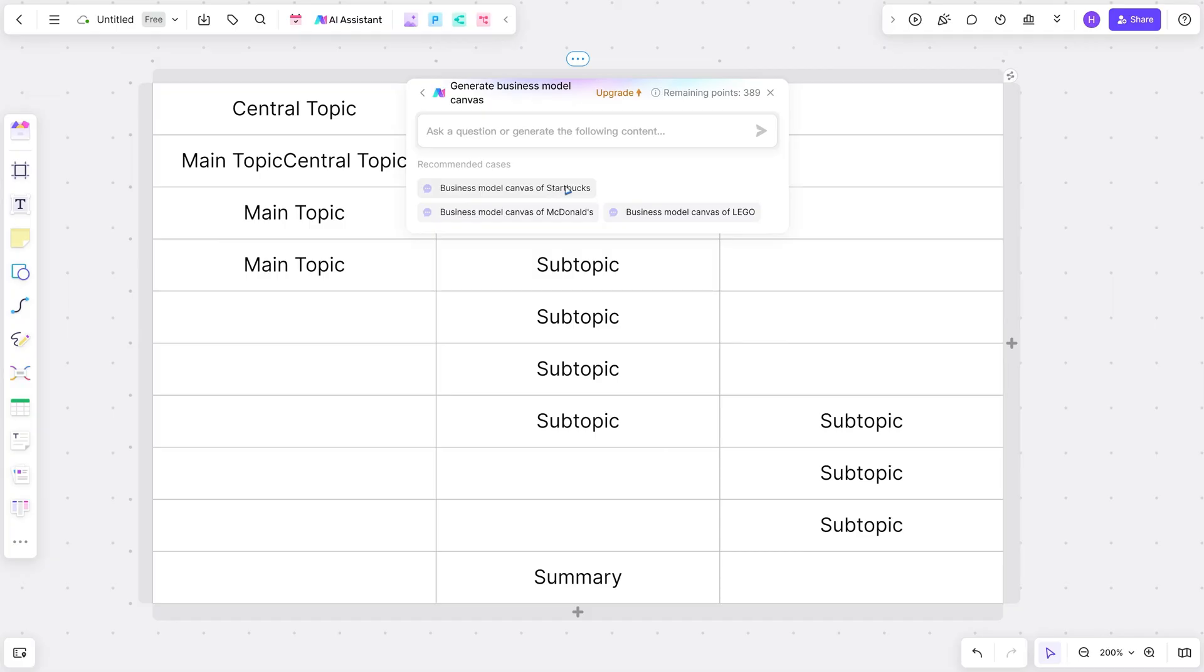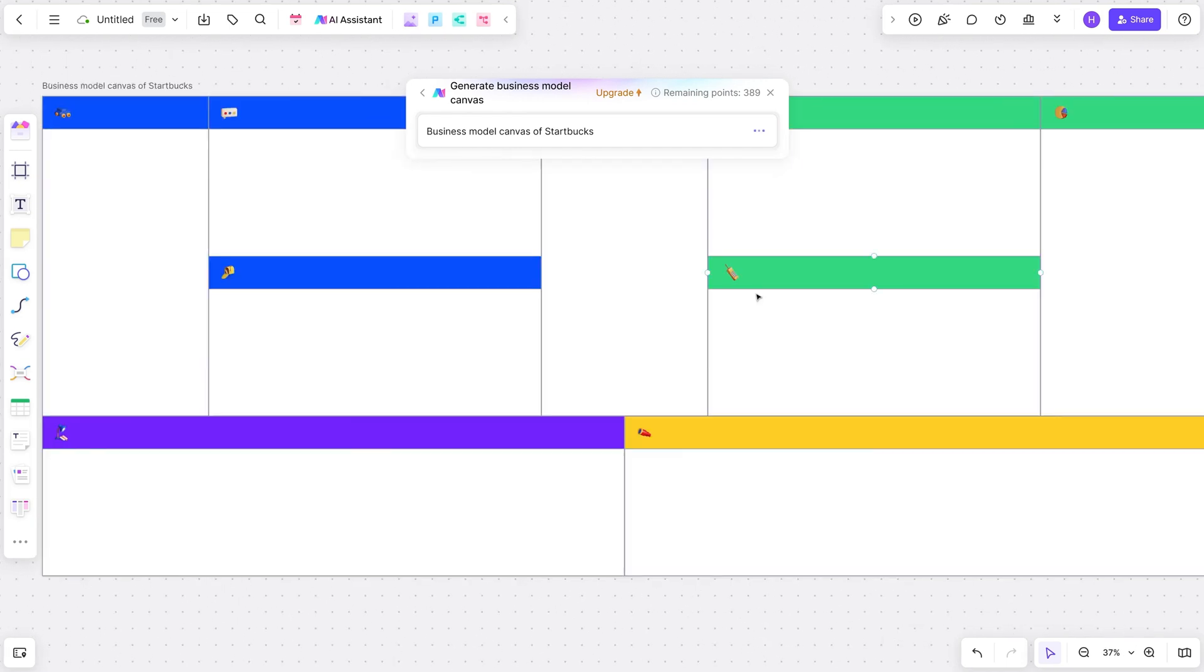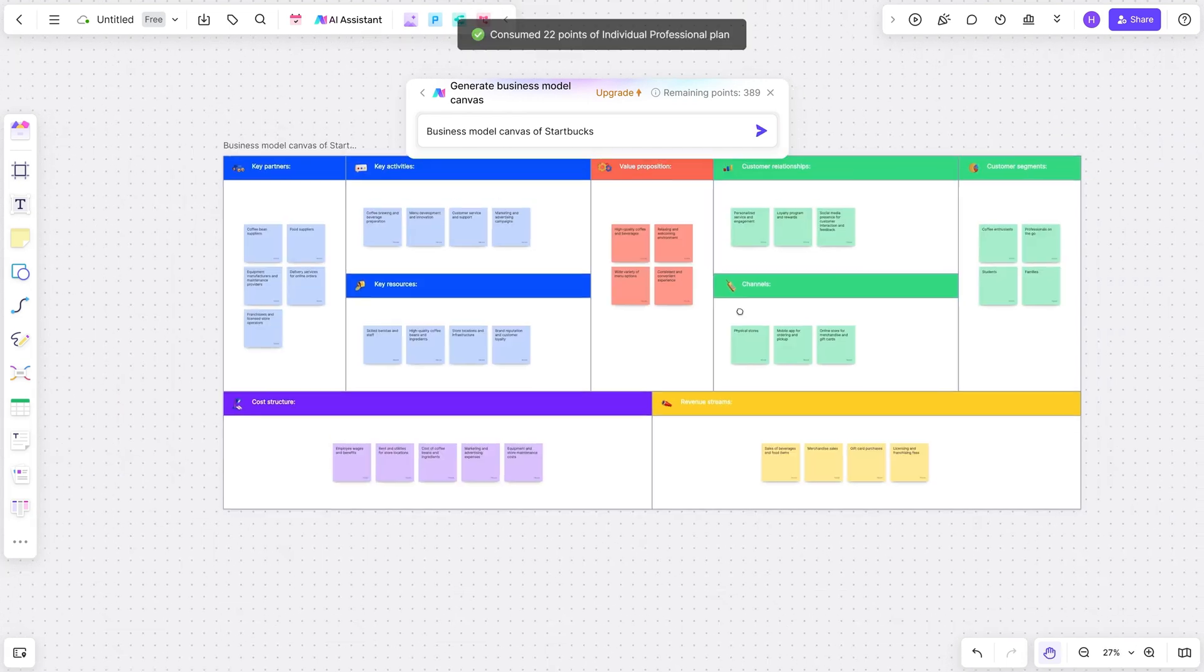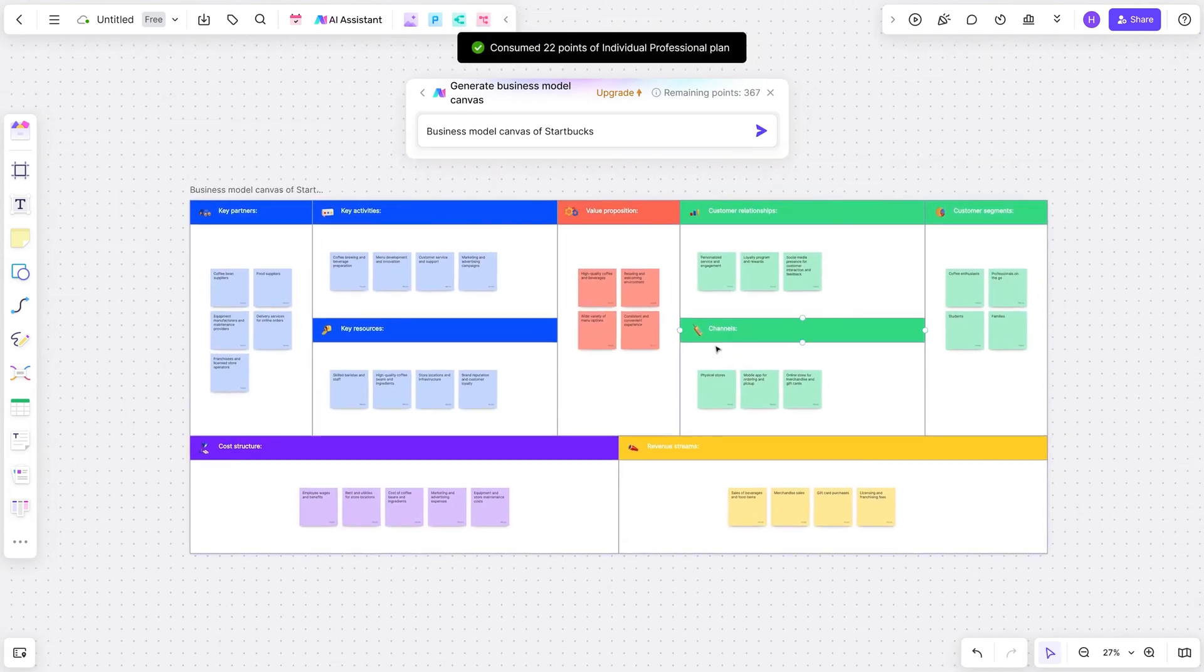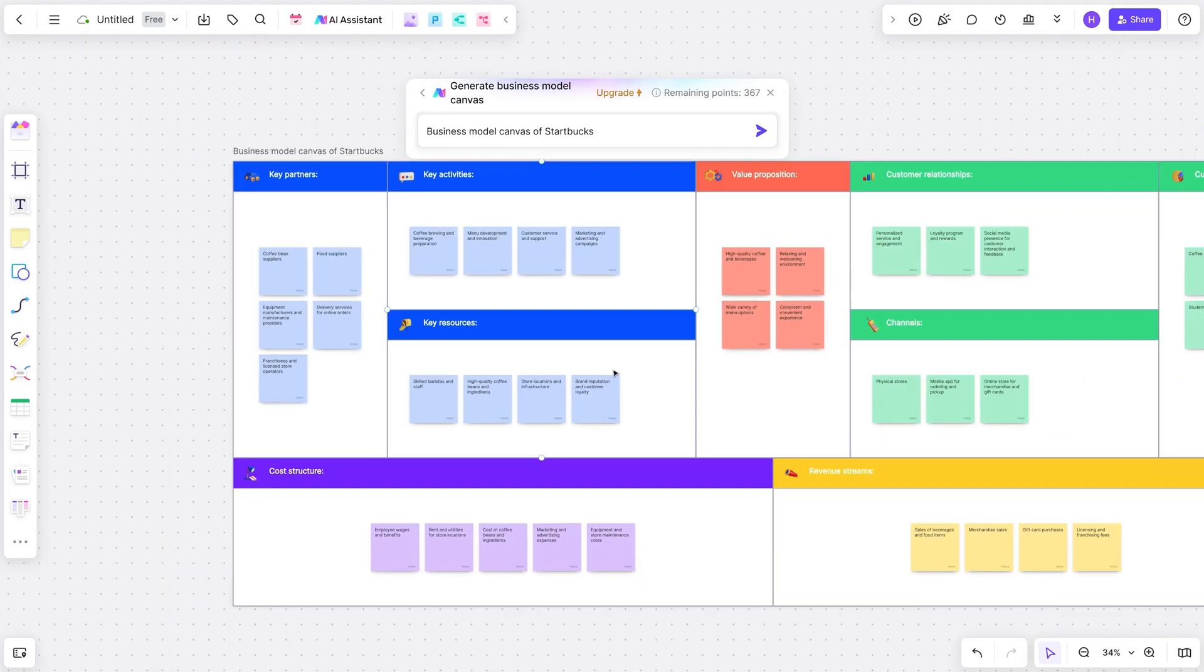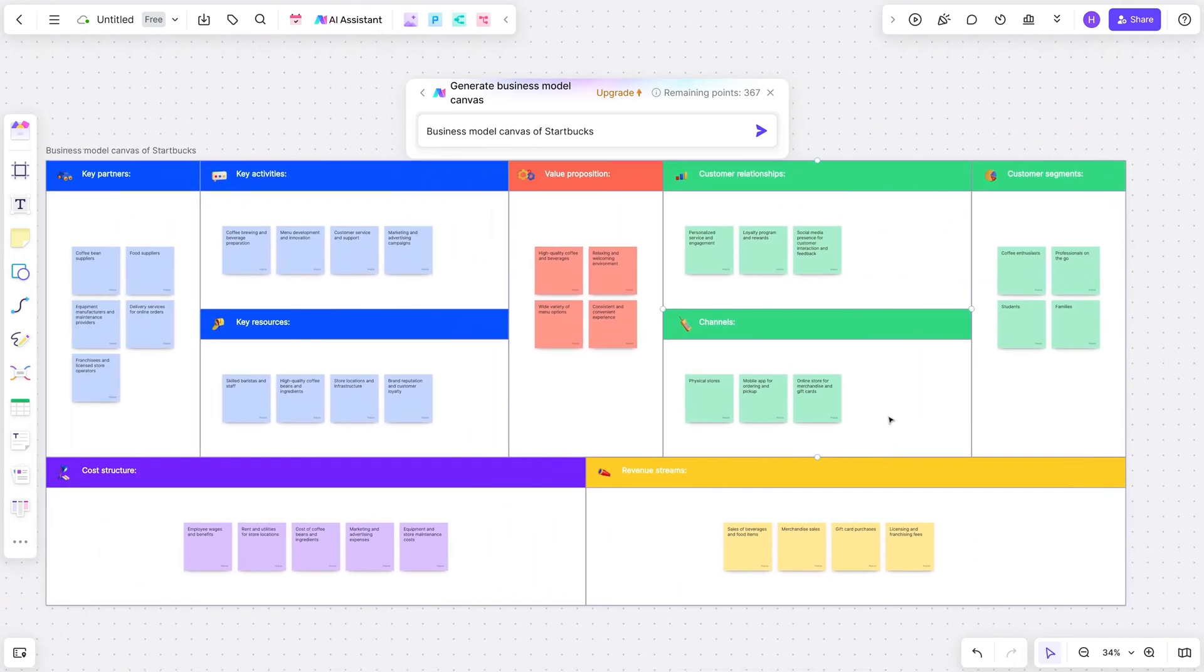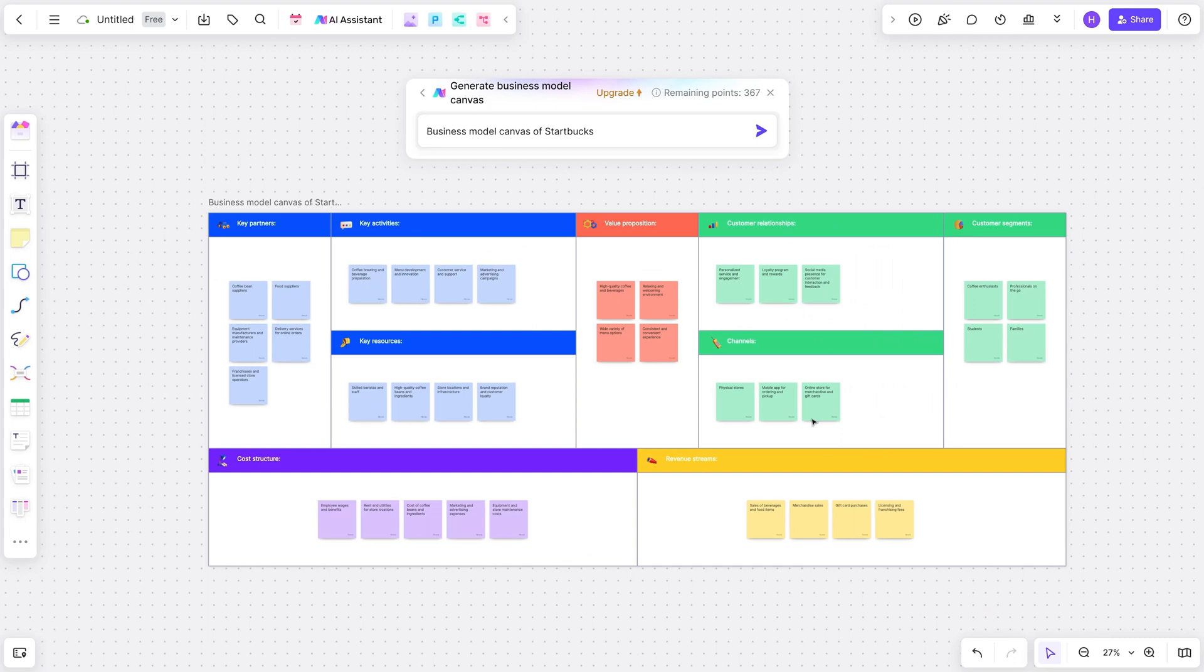Let's put it to the test. I'm going to ask the AI Assistant to generate a business model canvas for Starbucks. We'll select the template, add a description, and voila. In a matter of seconds, the AI has laid out Starbucks' key partners, value propositions, cost structure, revenue streams, and marketing channels.